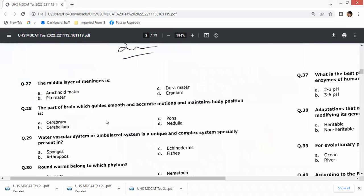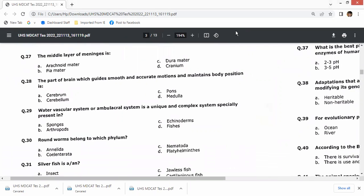The middle layer of meninges is the arachnoid; the outer layer is the dura and the inner is the pia mater. Option A. The part of the brain that guides smooth and accurate motions and maintains body position is the cerebellum — option B seems the right answer.